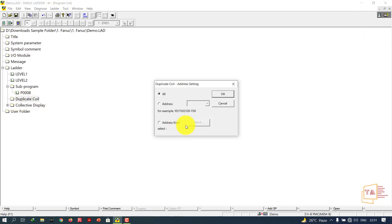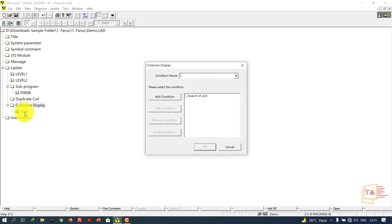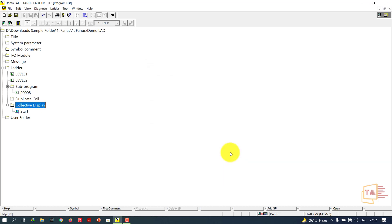Next is Duplicate Coil. For example, if we use Y0, Y10.0, Y20, Y30 — we might mistakenly use Y0 again and again. To find that mistake we can use Duplicate Coil. Next is Collective Display: if we search X0.0, it will show everywhere in our program where X0.0 is used — all the rungs. It collects all information about where X0.0 is used. This is the Collective Display option. Thanks for watching — we have covered a lot of information about FANUC LADDER 3.